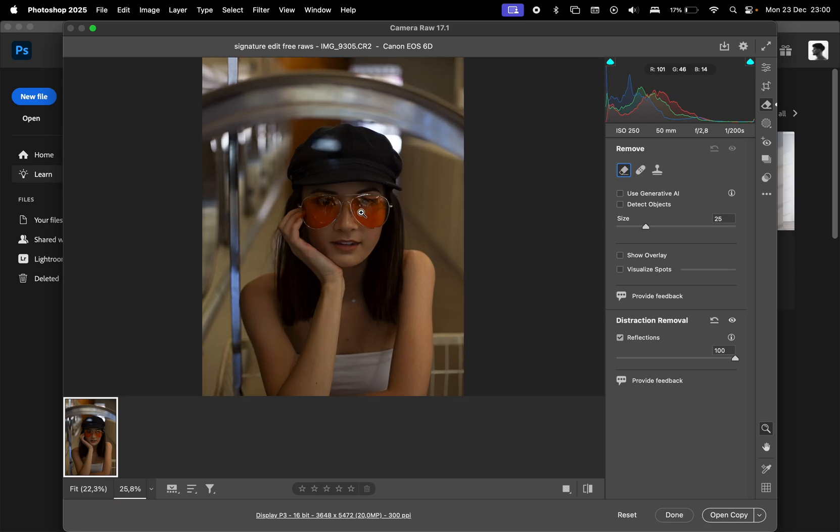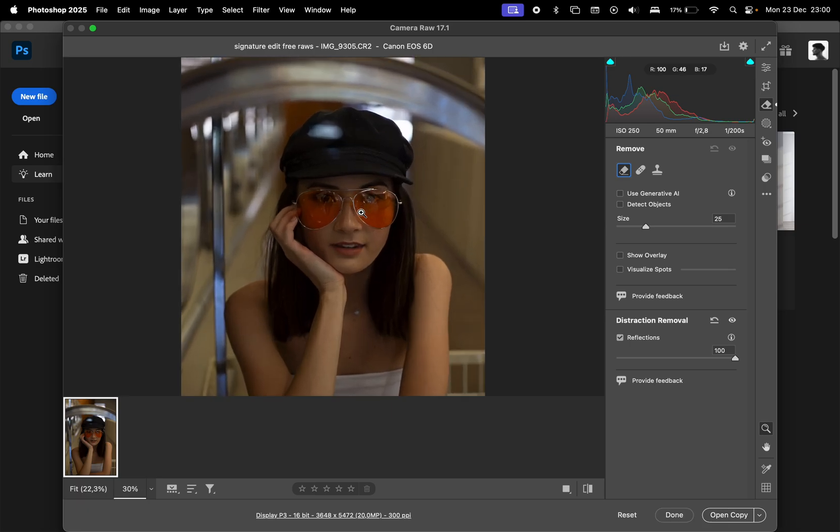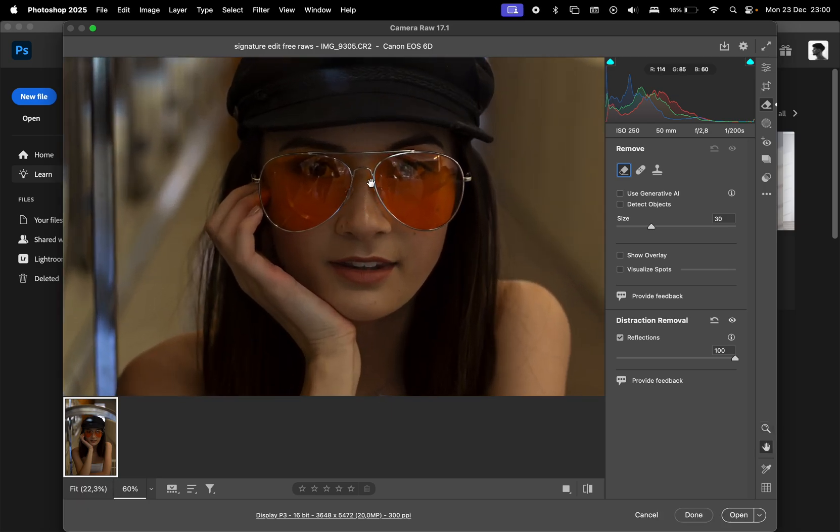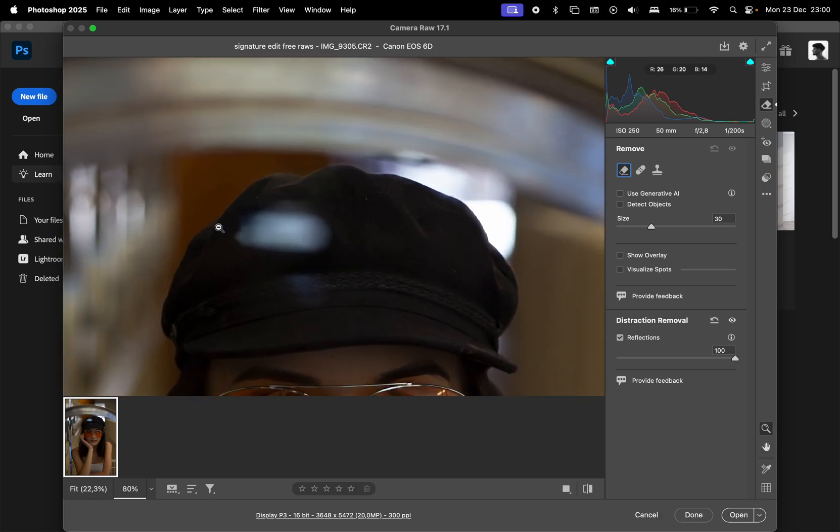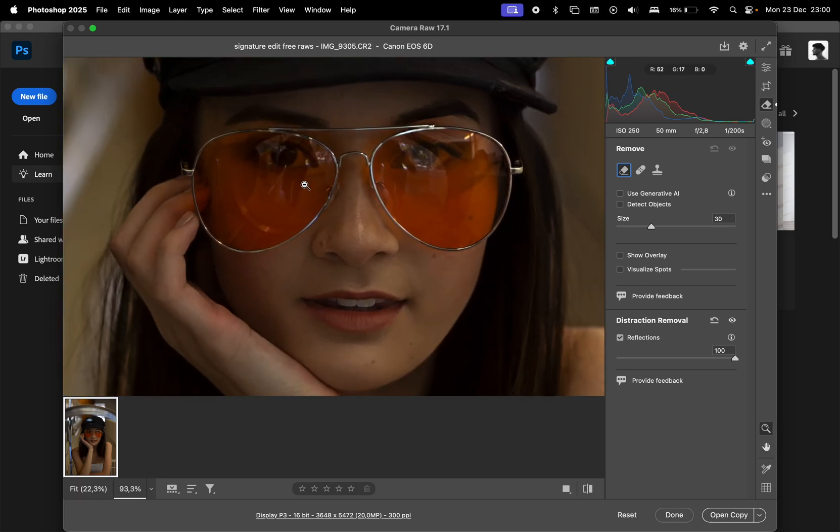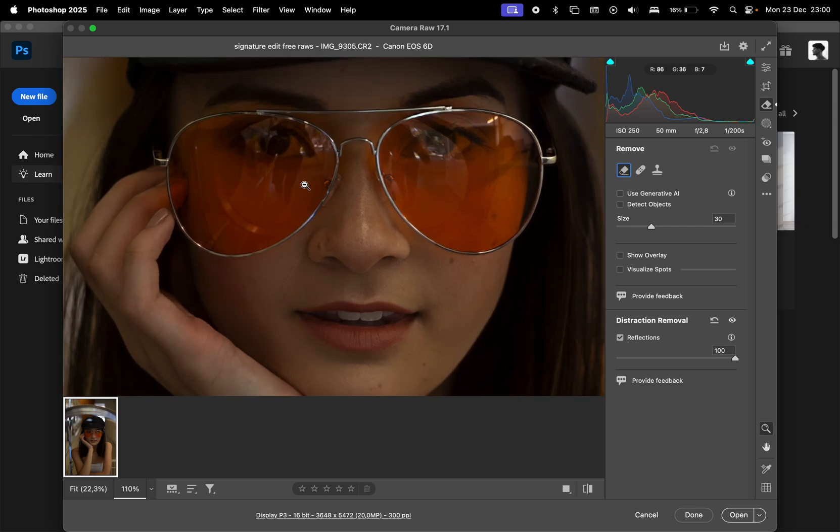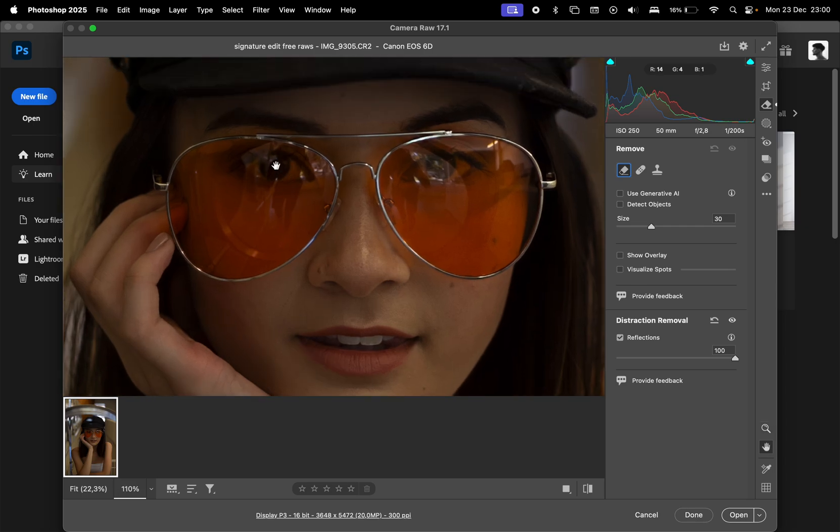It did a pretty great job, actually. It's not perfect, though. Some areas were not removed, like this white spot here. Also, the reflection of the photographer in her glasses can still be visible, so it doesn't work with small details.